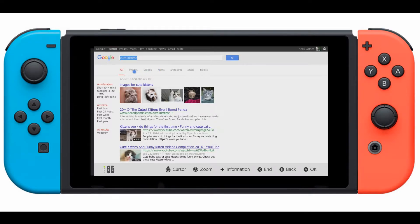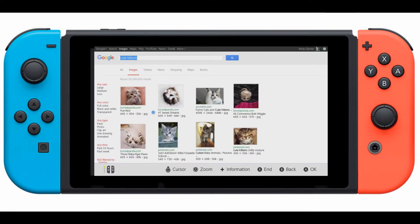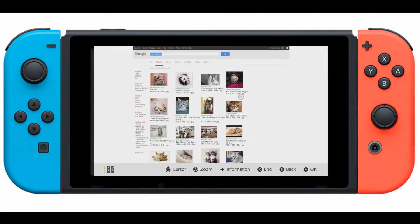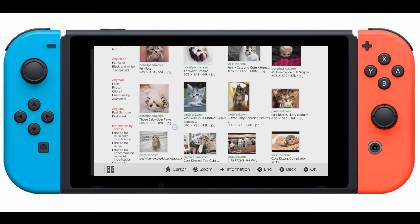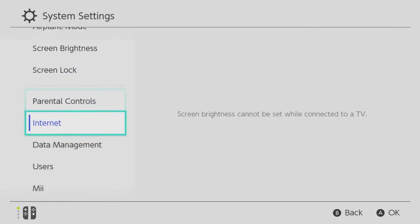In this video I'm going to show you how to access the internet as well as watch YouTube videos on the Nintendo Switch. Let's get started. First, head over to System Settings.